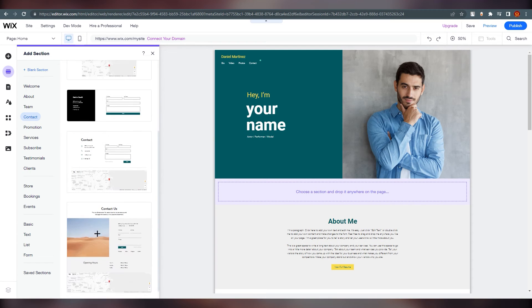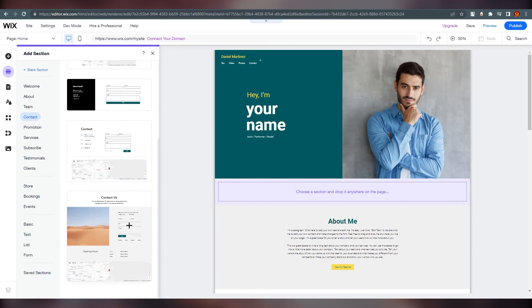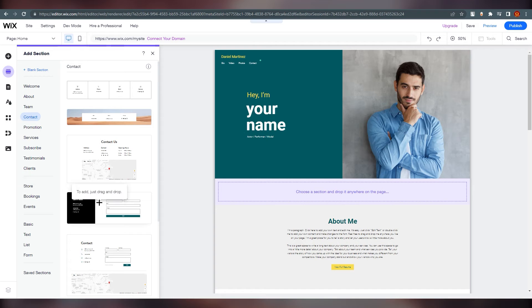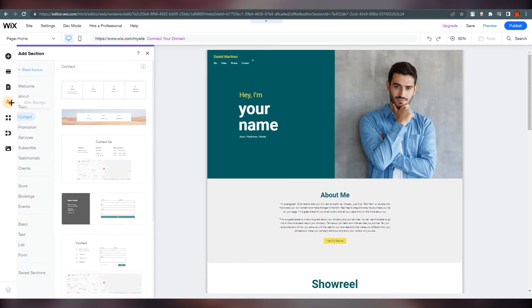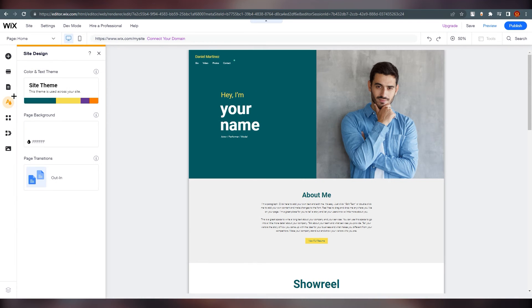You can drag any element onto the page and also edit it afterward. Just remember that everything is editable. You can also set the theme of the site, as I showed earlier.